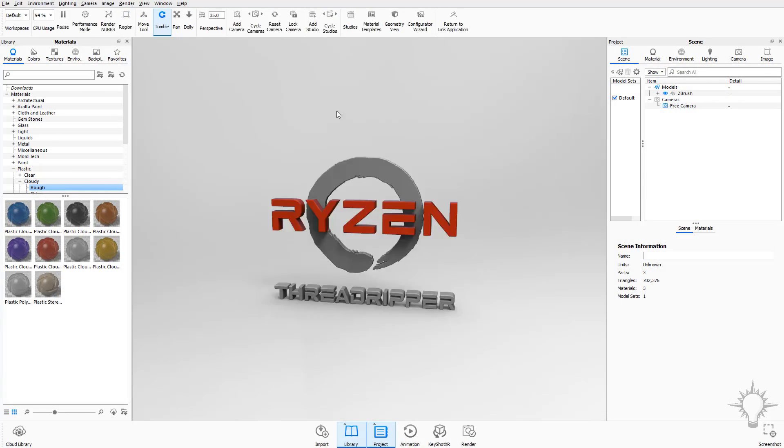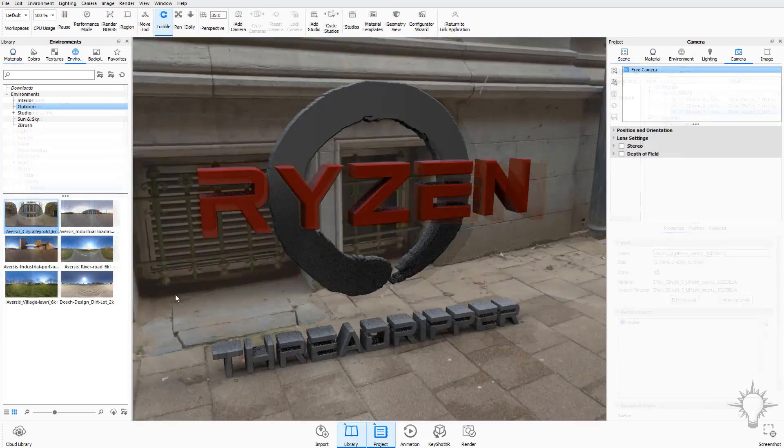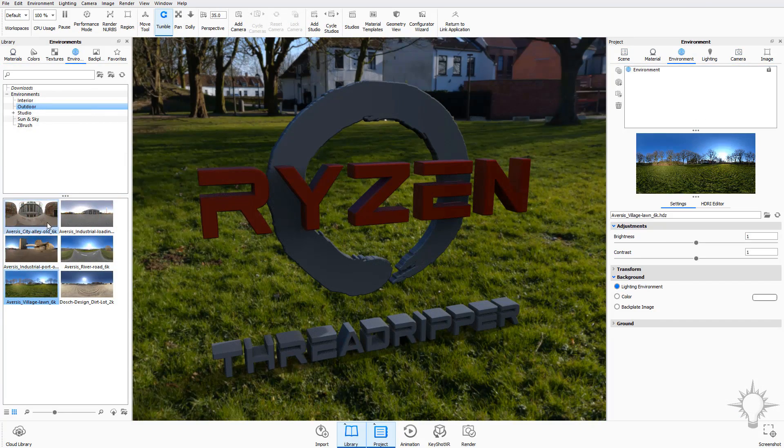Once we're in Keyshot, we'll cover a number of basic topics, starting with navigation, hotkeys, menu layout, and organization.